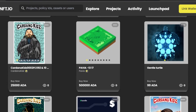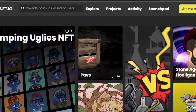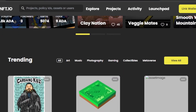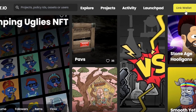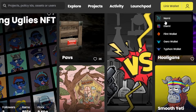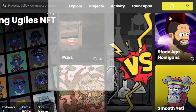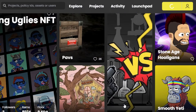I've opened cardanonft.io, which is one of the most well-known Cardano NFT marketplaces — similar to OpenSea but for Cardano. Click 'Link Wallet', select Nami since it's one of the most popular Cardano wallets, and it will open the wallet we just created. Click 'Access' and your Nami wallet will be connected.